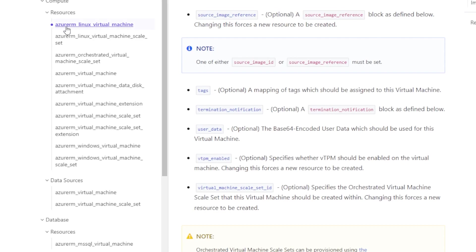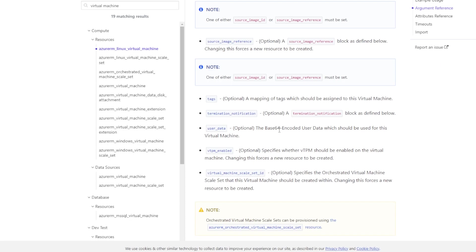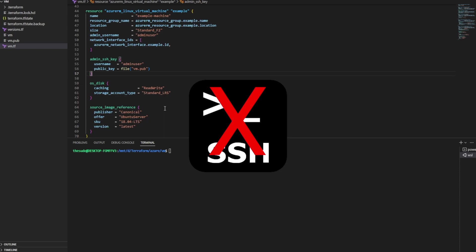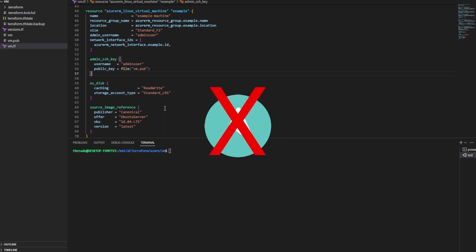If we look at the HashiCorp documentation for the Azure RM Linux virtual machine, we have a user data attribute. It's optional, and we can pass in base64 encoded user data to the virtual machine. We can pass some kind of data to the VM so when it starts, it automatically does whatever we tell it to do inside the user data scripts — install packages, delete files, change permissions. That way it automatically does it when the server starts. I don't have to SSH in, and I don't have to run an Ansible playbook to make these changes.